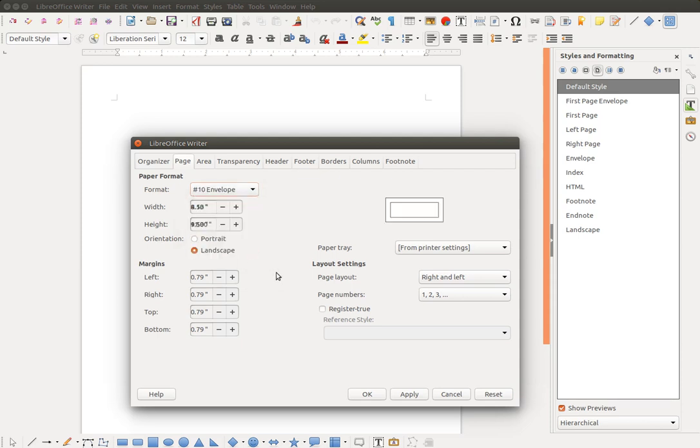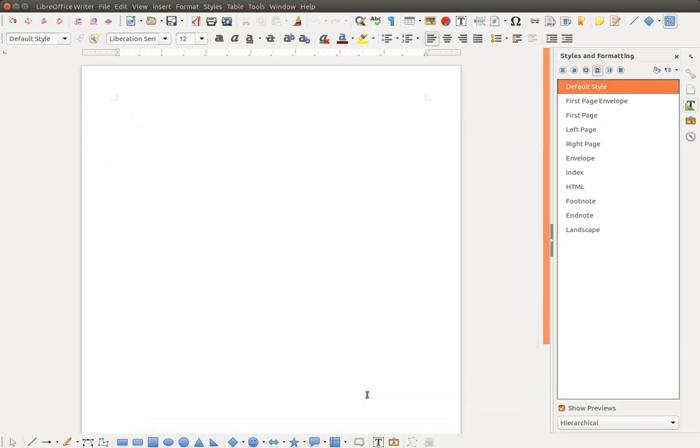They print in landscape, and I like a little bit less of a margin for mine. It works better with my printer. And then I will hit OK to save it.